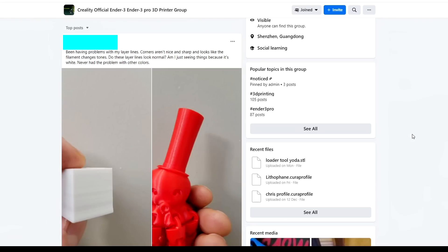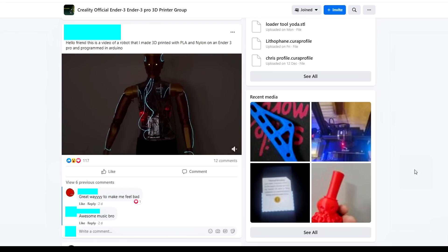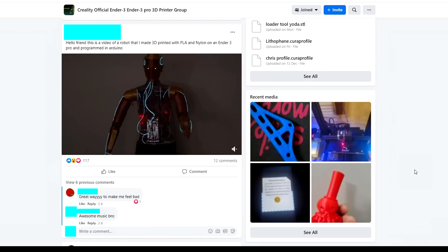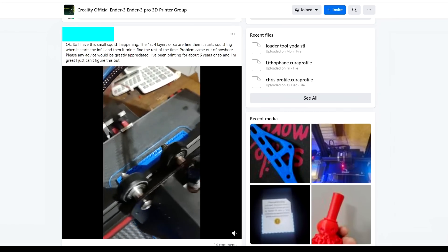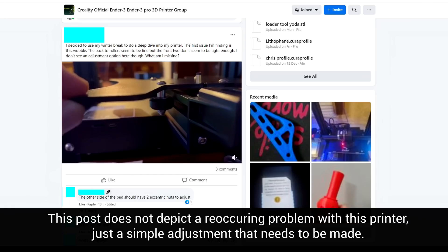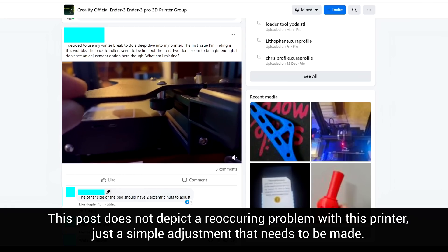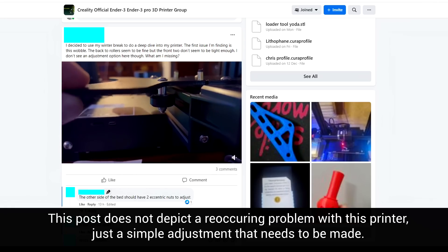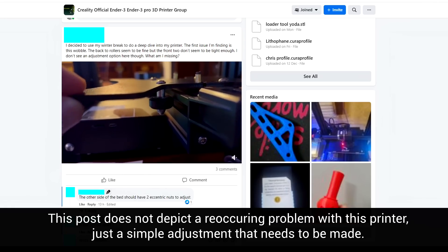Another thing you can do once you have a printer in mind is browse community groups. You'll see examples of the machine working really well, but also people having small issues and asking for help. Again, if an issue pops up over and over again, you might be able to identify it as a weakness for that particular printer.